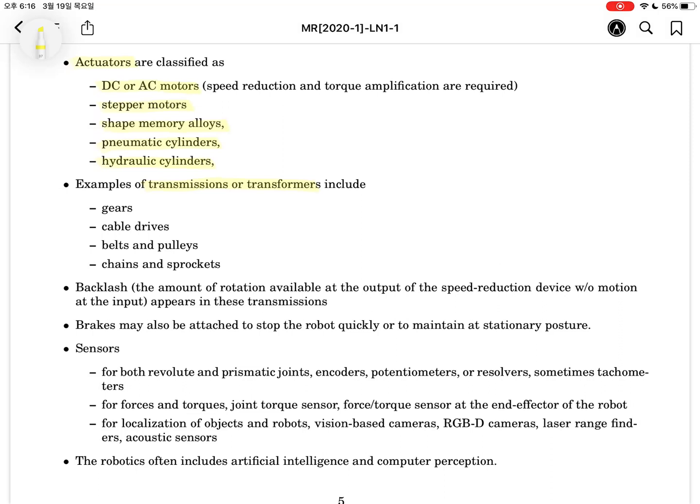Transmissions and transformers are required to produce large torque and slow speed. Examples of transmissions include gear transmission, cable drive transmission, belt and fluid transmission, and chains and sprockets.